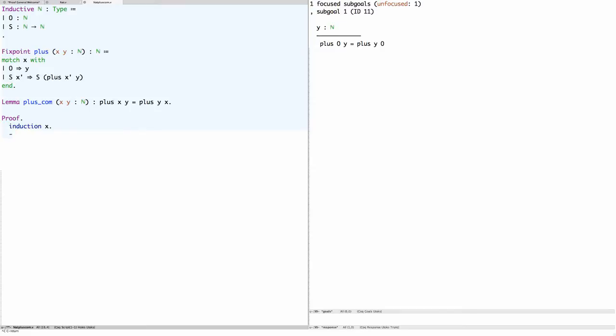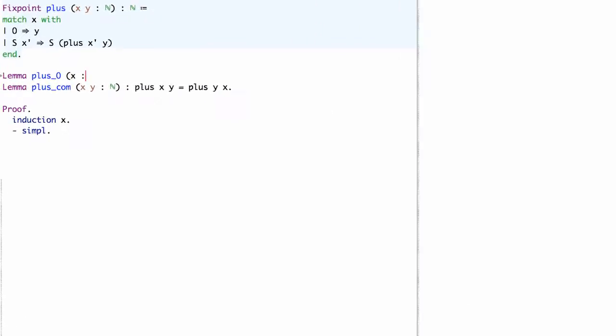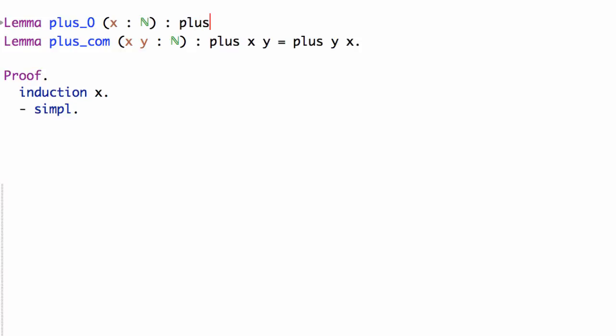We can simplify this claim using the definition of plus, and it reduces to y equals y plus zero. To prove this claim we need a lemma — the lemma will be that whenever you add something to zero you don't change it.